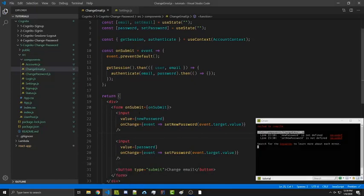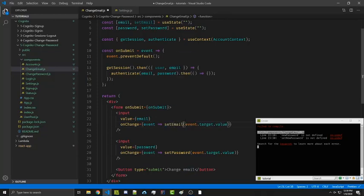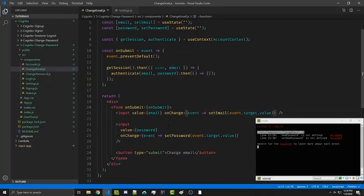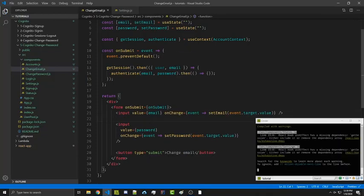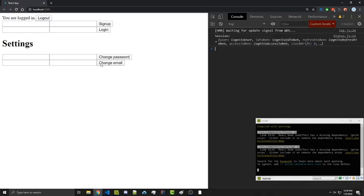I just realized that I made a mistake here — we want to use email and setEmail. After saving, we now see a change email section. The first field is the email and the second one is the password.